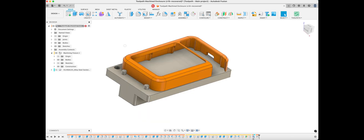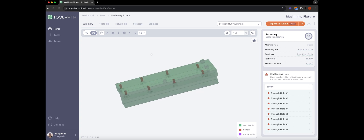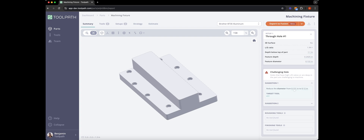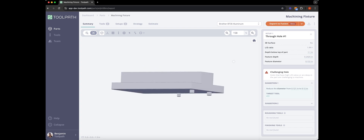Let's hop over into Toolpath. Here we have the part loaded and we can see some of the problem areas. I already know that I have a drill that will fit this, but let's click on these challenging holes. Toolpath is telling us to reduce the diameter from 121 thou to 120 thou so that we can use our number 31 drill, which is what I was planning on using in the first place.